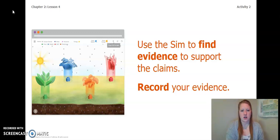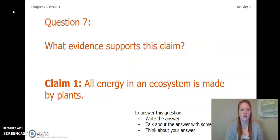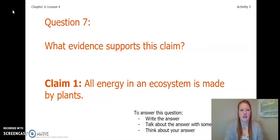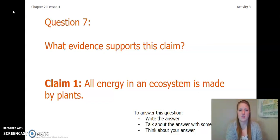To really get us started, before we dive into the activity, let's think about this question: What evidence supports Claim 1 — all energy in an ecosystem is made by plants? You can write the answer in your Chapter 2 Lesson 3-4 Activity Packet or a notebook, talk about it with someone near you, or think about it in your head. Pause the video and answer this question.